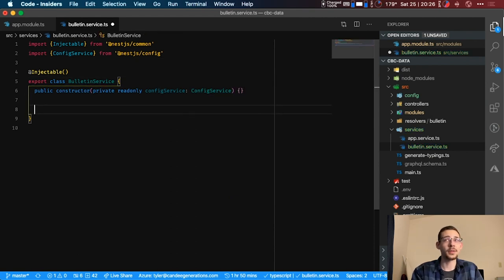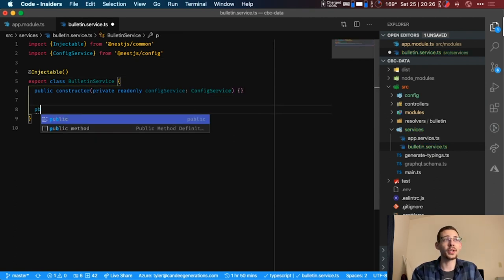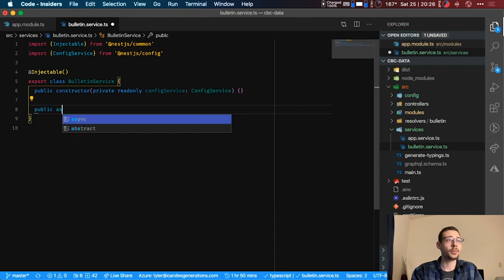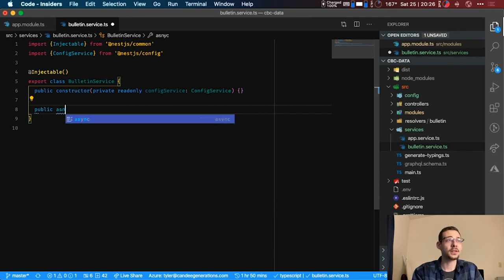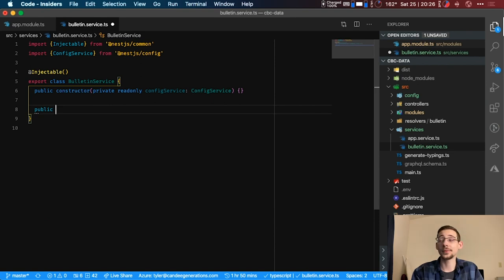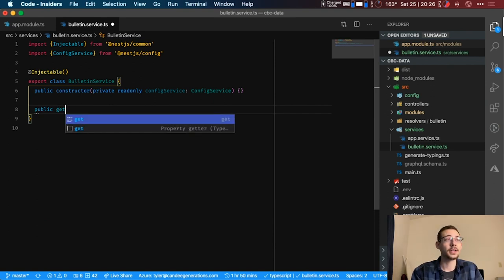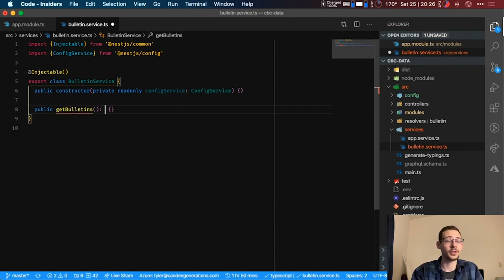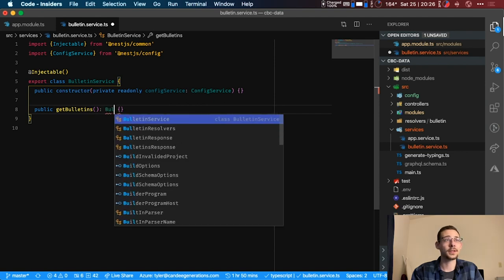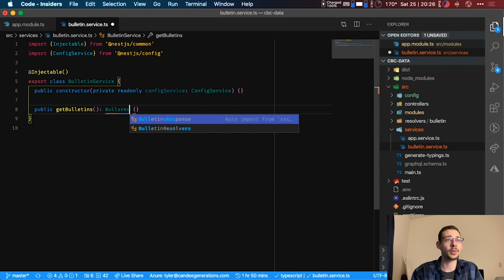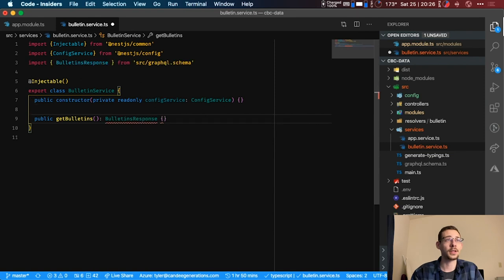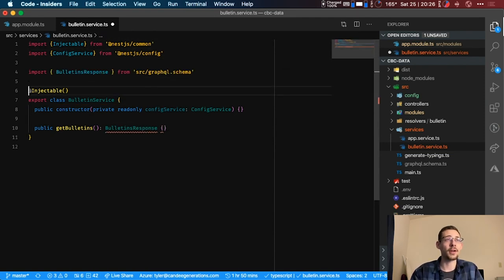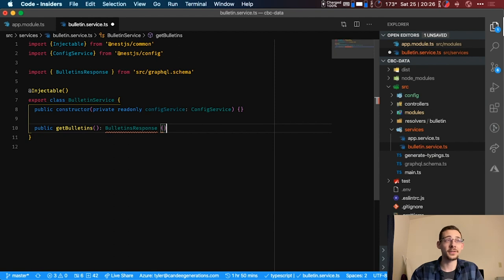All right, and then we can go ahead and create a function. We don't need to make it async yet. We will make it async in the next video. So public get bulletins and it will return a bulletins response, and that is created from our GraphQL that we did in our last video.